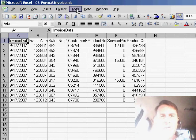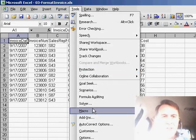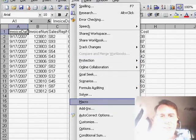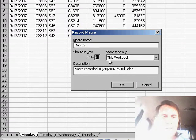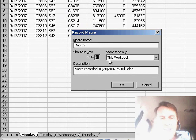I go to Tools, Macro, Record New Macro, assign a shortcut key of Ctrl+T, and click OK.